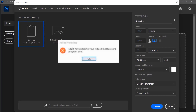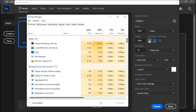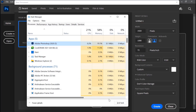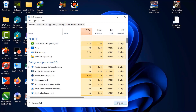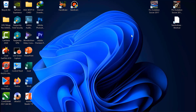Kita pencet Control+Alt+Delete pada keyboard secara bersamaan, nanti akan muncul pilihan — pilih Task Manager ya. Setelah klik Task Manager, kita select proses lalu pilih Photoshop, klik lalu klik End Task. Keluar paksa, close dulu.